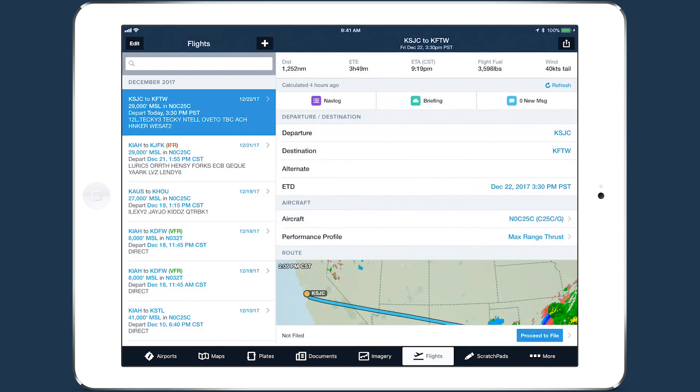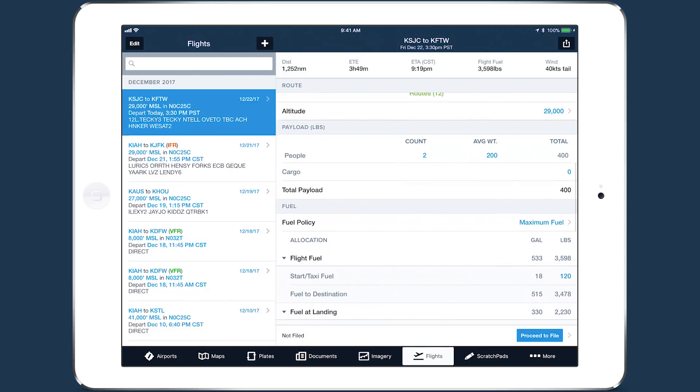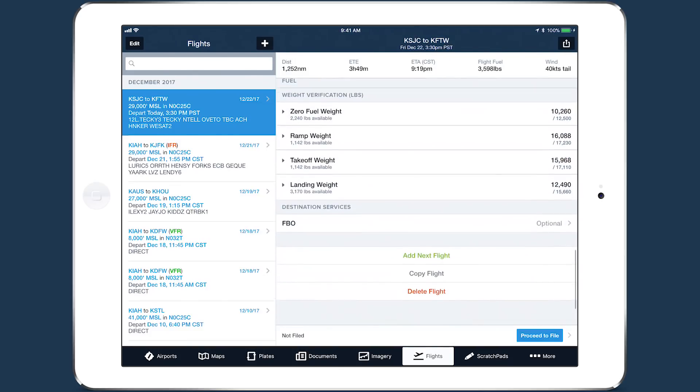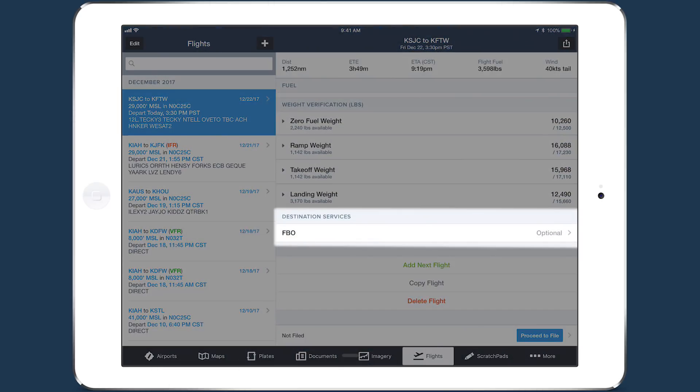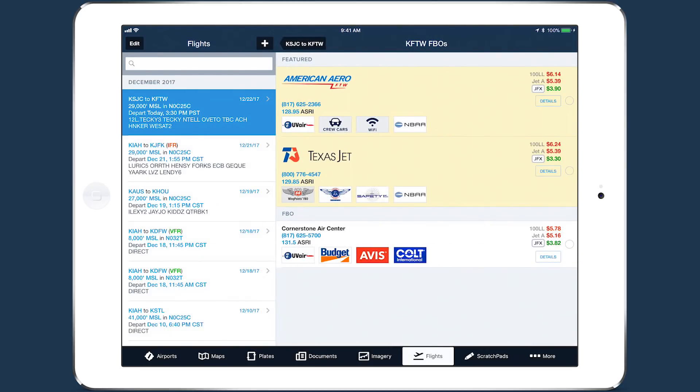The FBO selector appears at the bottom of the planning form under Destination Services. After entering a destination airport, tap on the FBO line to see a list of FBOs providing fuel at that airport.